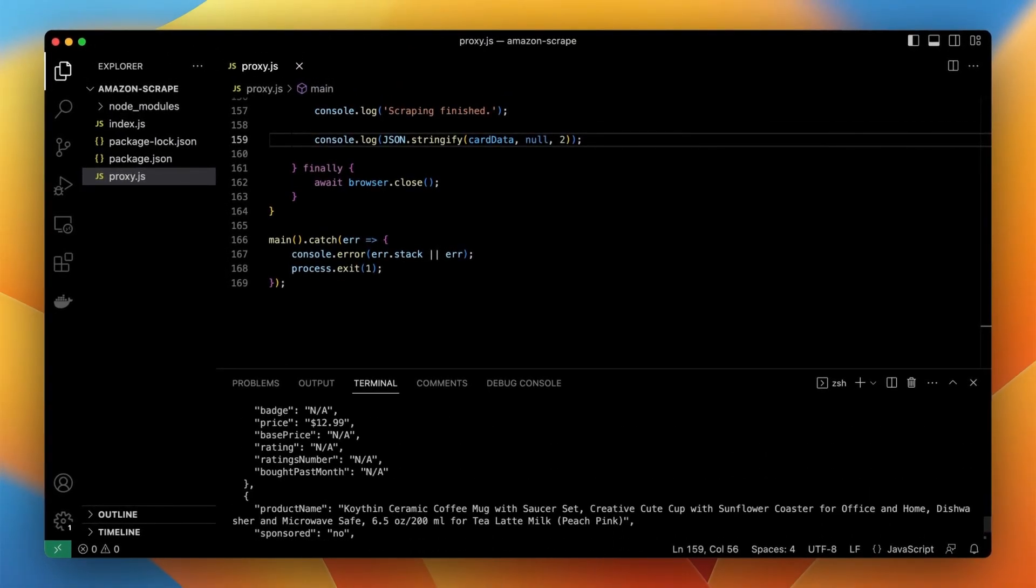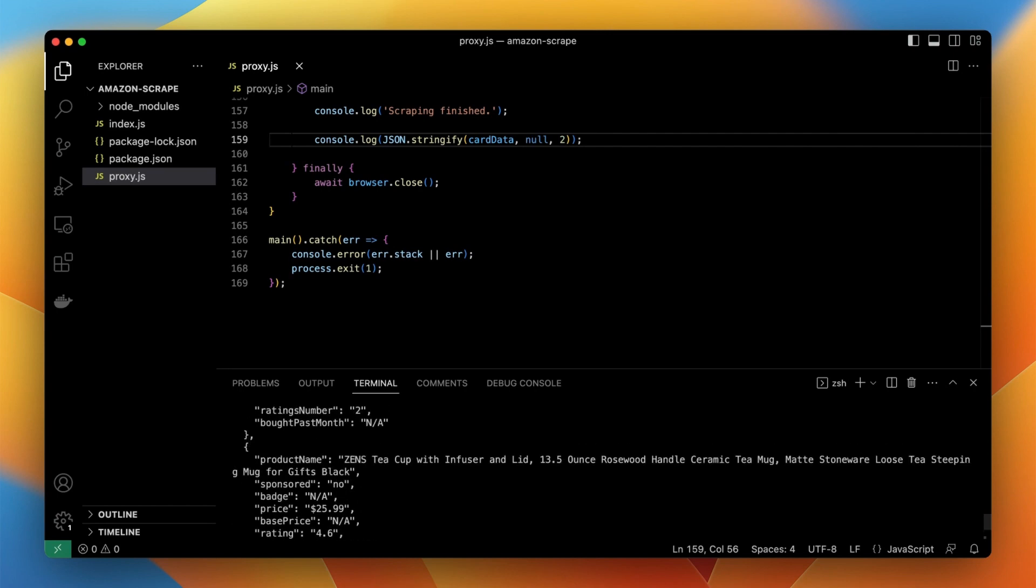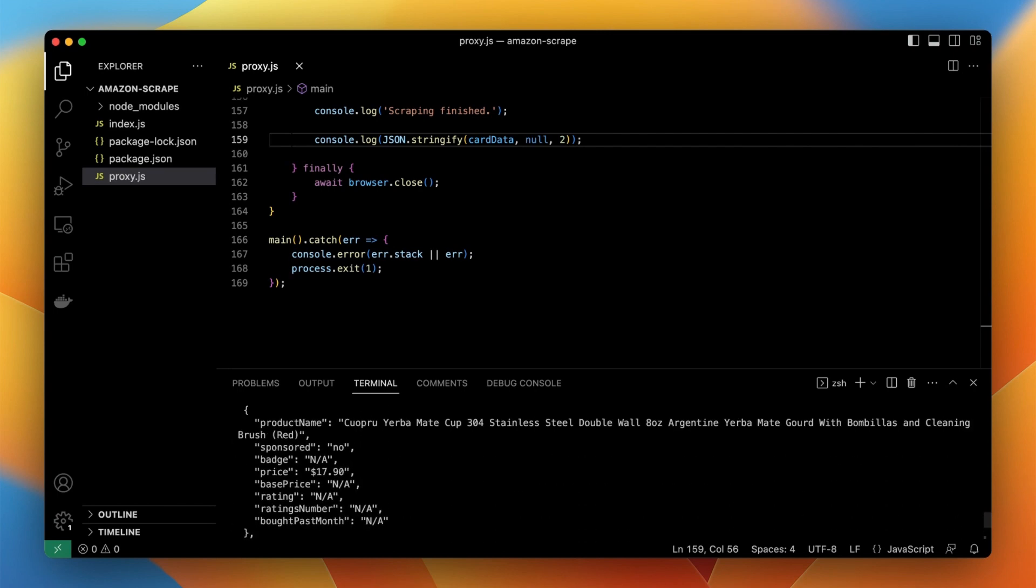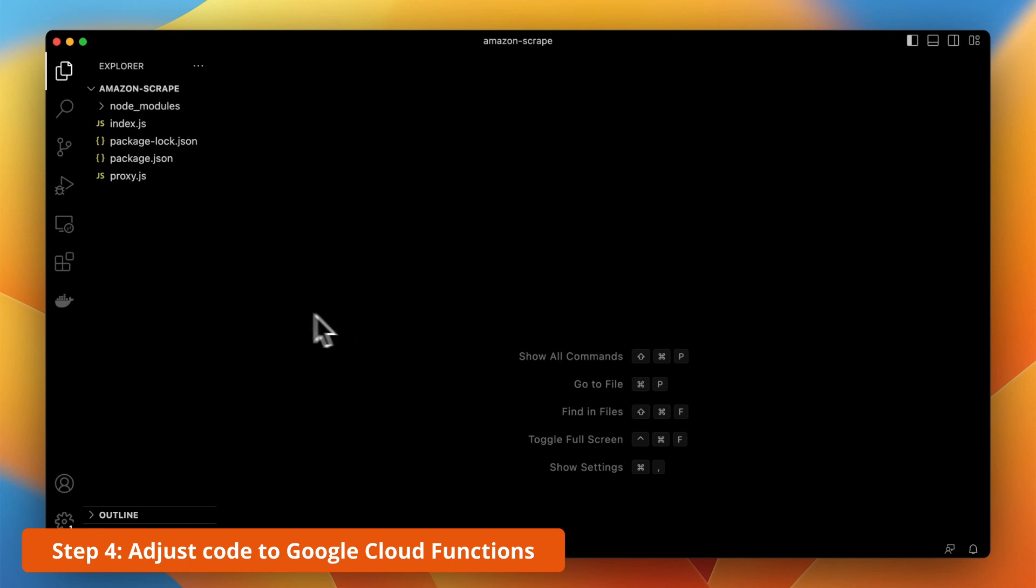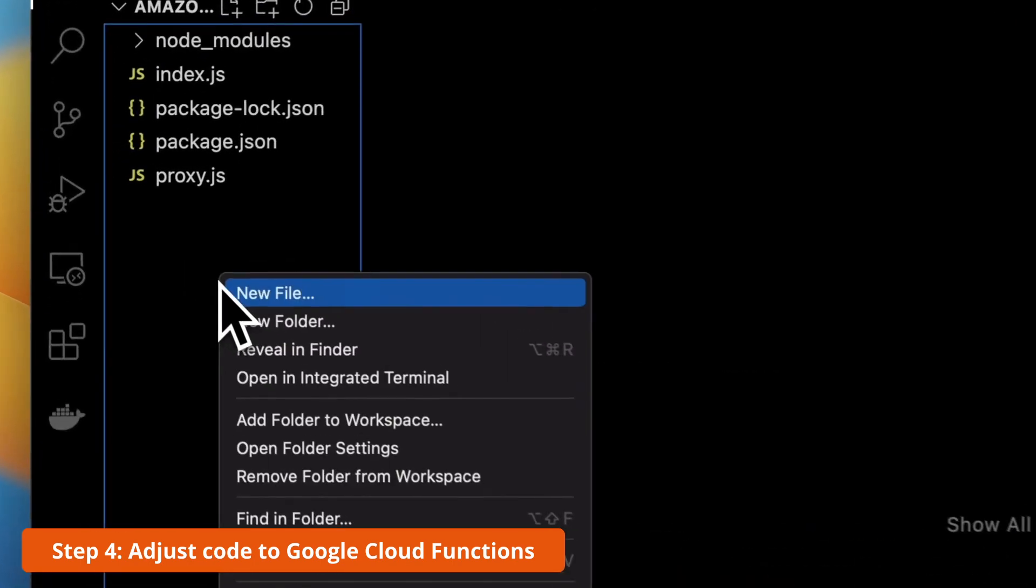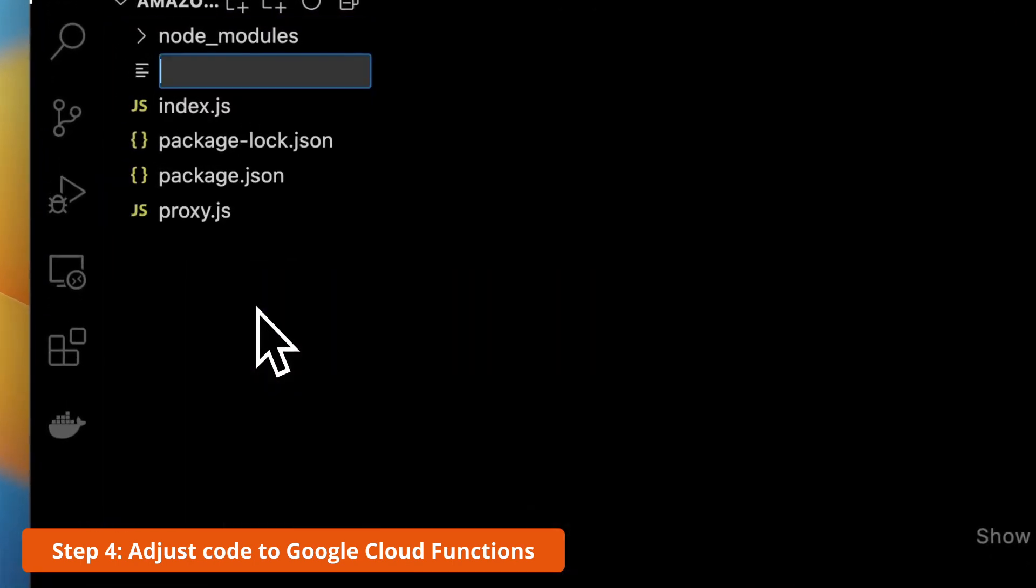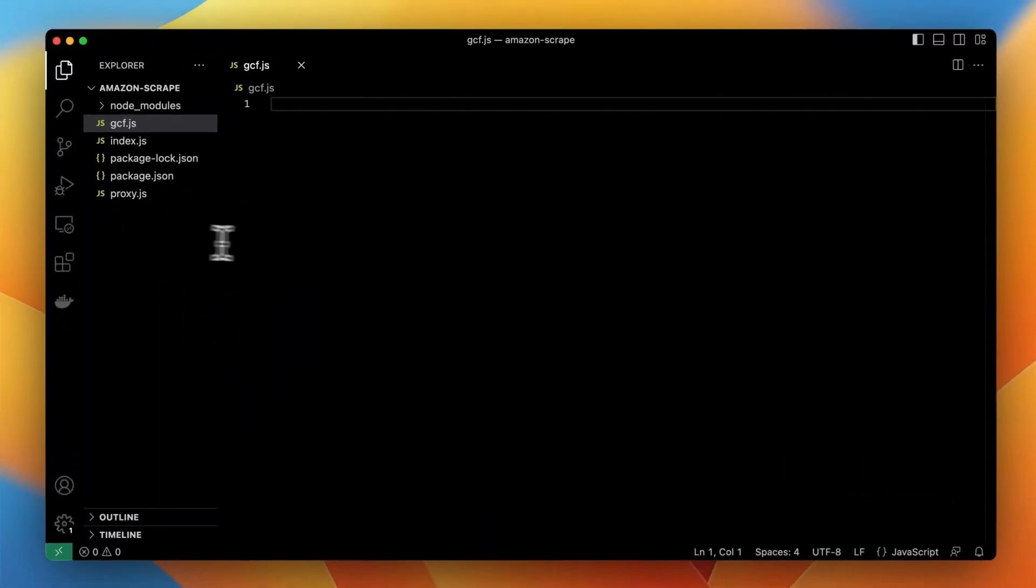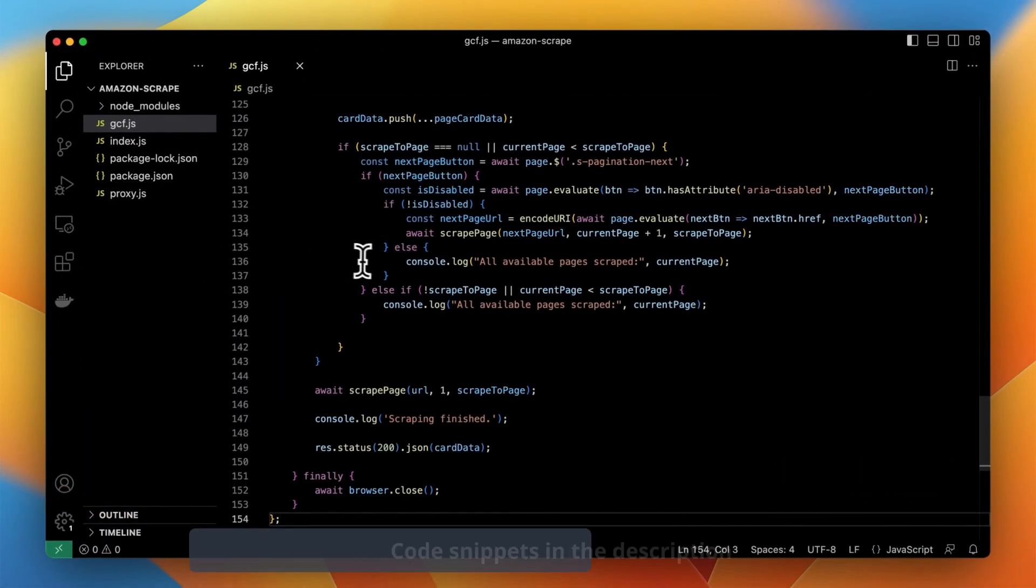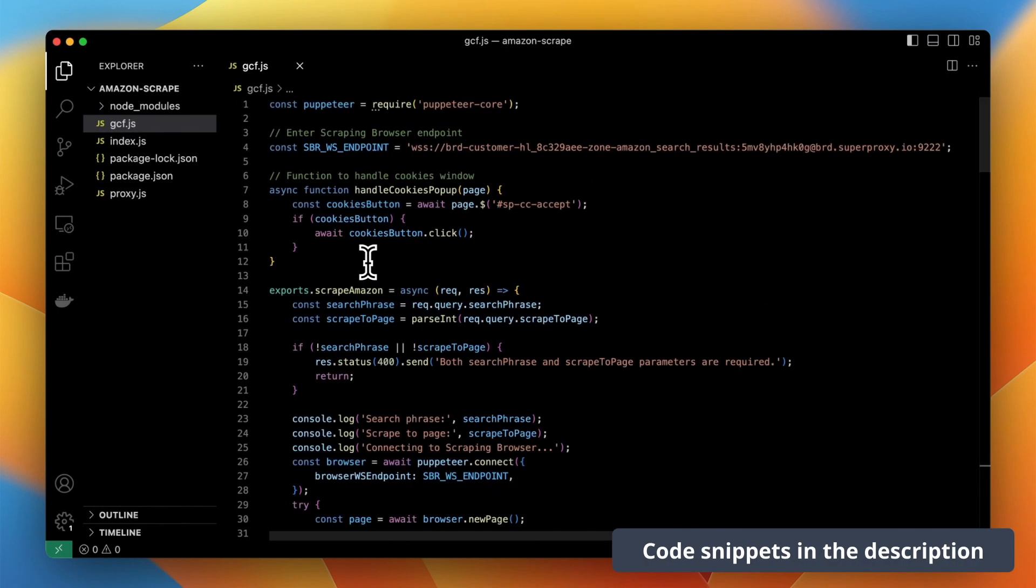Finally, if we want to automate the script with n8n the best way to do this is simply deploy the function to one of the cloud platforms. I will use Google Cloud Functions. First I need to slightly adjust this function and you can find modified version in the description.